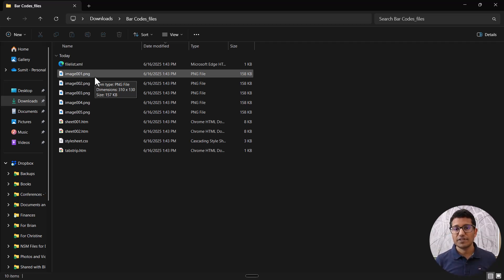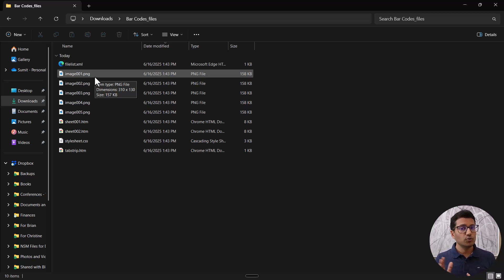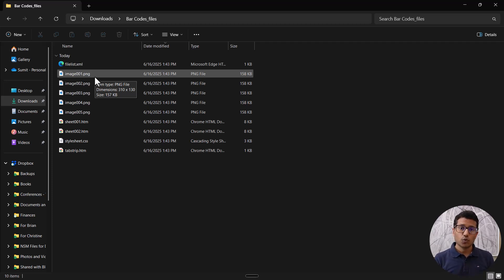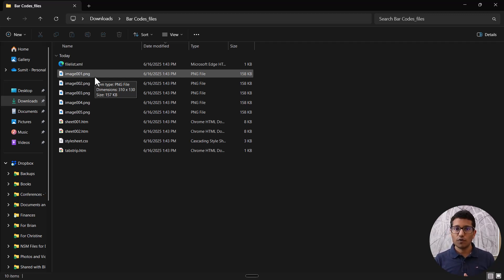If you're not using Excel with Microsoft 365, you won't have the IMAGE function. You have two options: one is to use Google Sheets, which has the IMAGE function available for everyone and it works the same way. The other option is to install a dedicated barcode font, which I'll show you now.